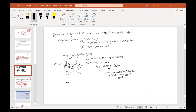Whenever you shiver, your muscles contract, and whenever your muscles contract, you produce heat. When you produce heat, your body temperature is going to increase until it gets to 98.6 degrees. That's an example of negative feedback.